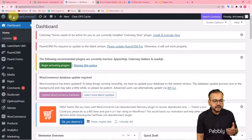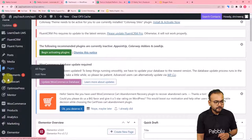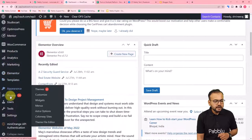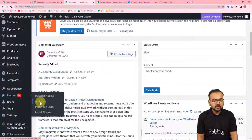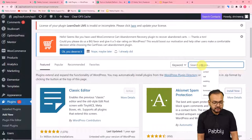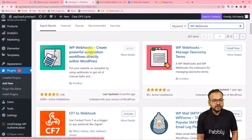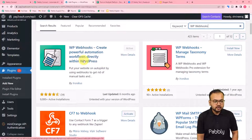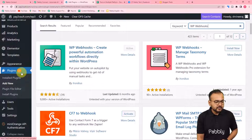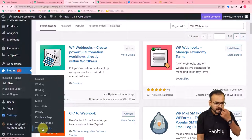Here is the WordPress dashboard. Go to 'Plugins' and click 'Add New.' Search for the plugin called 'WP Webhooks.' Install and activate it — it's already installed and active in my account. After activating, go to Settings and find the WP Webhooks option in the dropdown. Click on it, then go to the 'Send Data' tab.